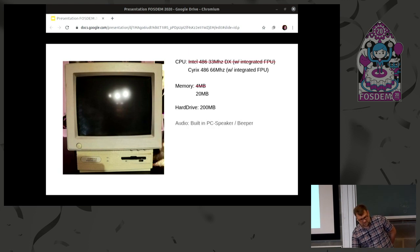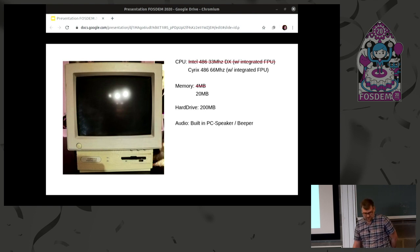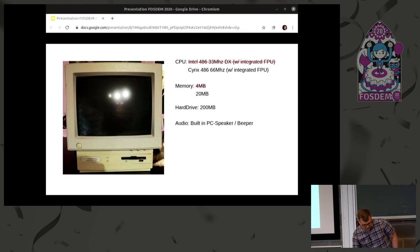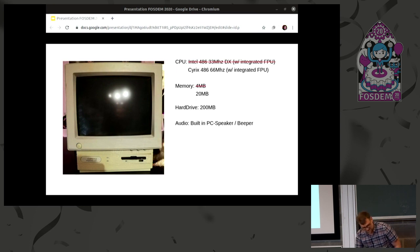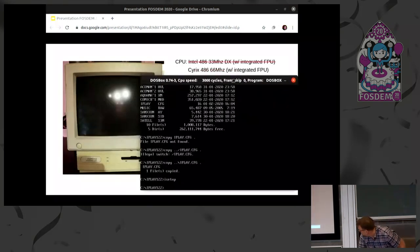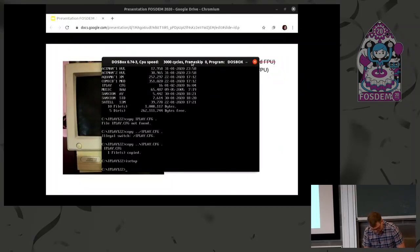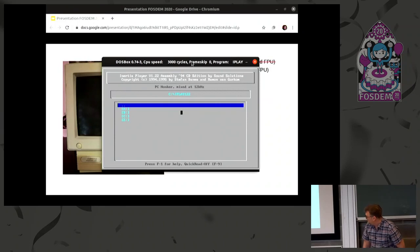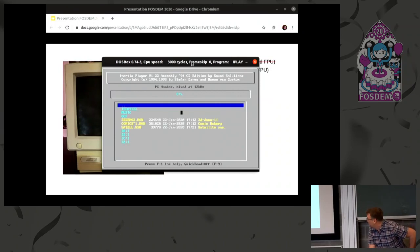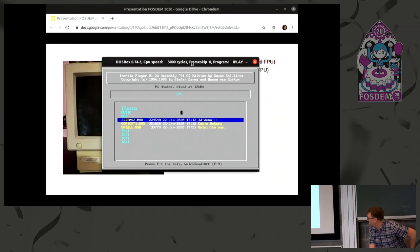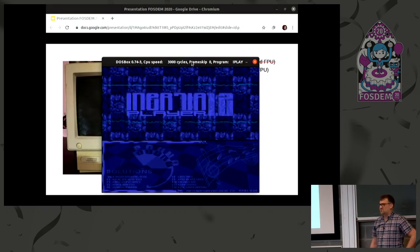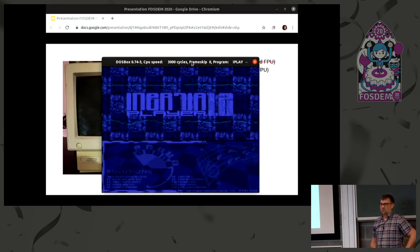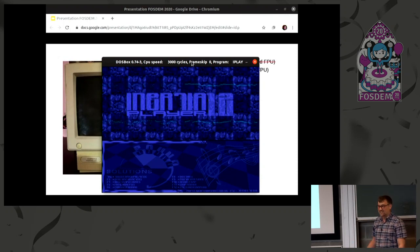But this computer only had a PC speaker or what's known as a beeper. And I will do a little quick demo about how music would sound on such a machine. So we have inertia player, which could actually output audio into the speaker. And the music quality would then come out of the speaker, so it would be even worse than this. But at least it was music.